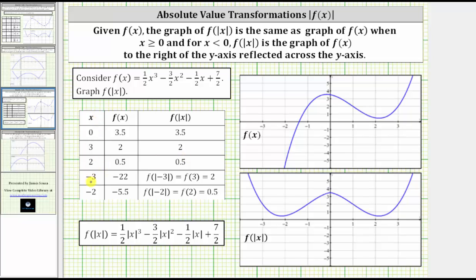But that's not true when x is negative. Notice when x is negative three, f of negative three is negative 22, but f of the absolute value of negative three is actually equal to f of positive three, which is equal to positive two, which we found here. And when x is negative two, f of negative two is negative 5.5, but f of the absolute value of negative two is equal to f of positive two, which is equal to 0.5, which again we found here.